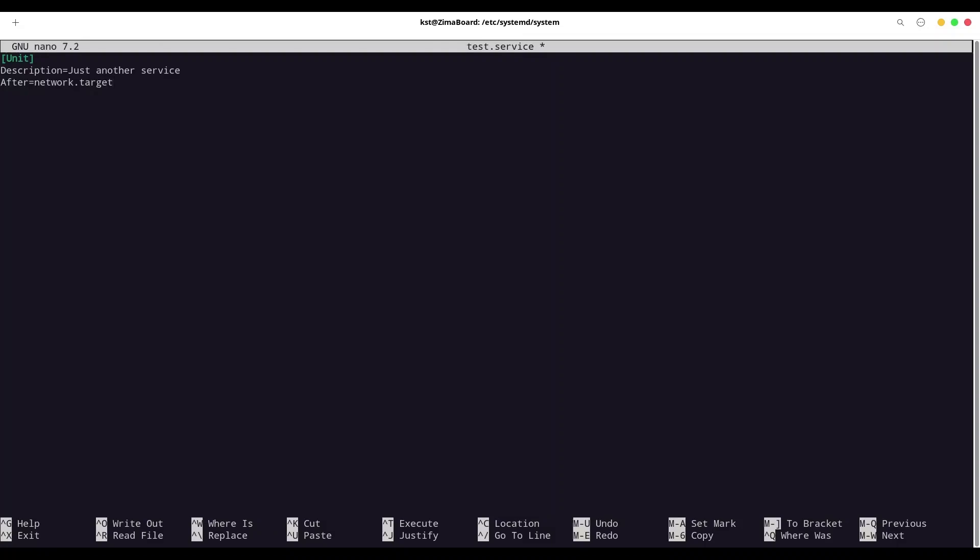Now, I'm going to use argument After=network.target. In here, this is not necessary. But I'm mostly dealing with network applications. So, I always need my network to be up and running. But for your own purposes, you can choose another target. And you could have multiple targets if you want. You just have to split them with space.